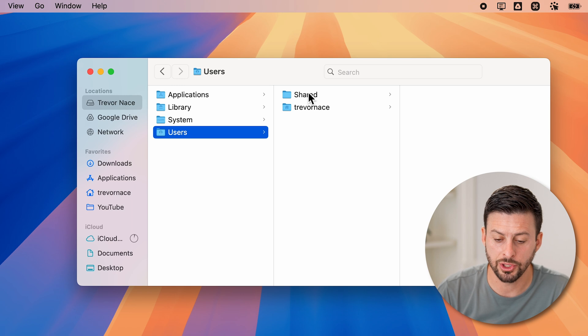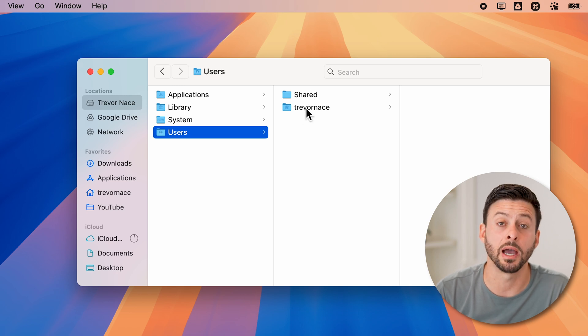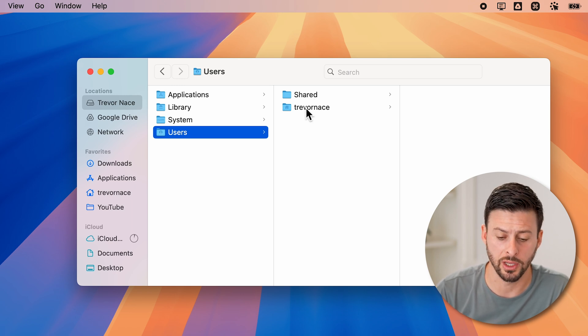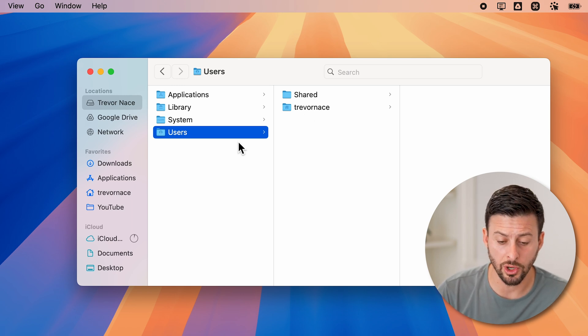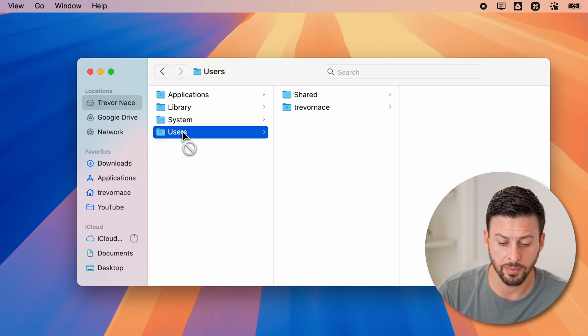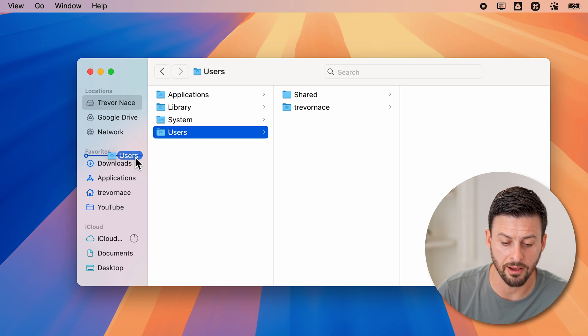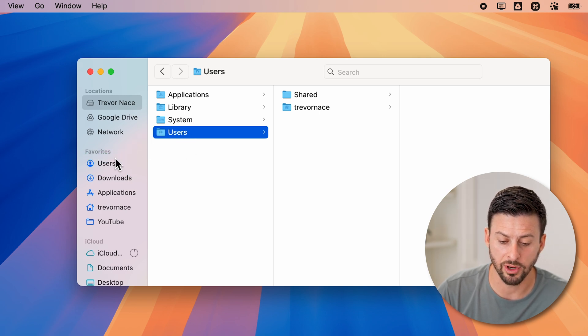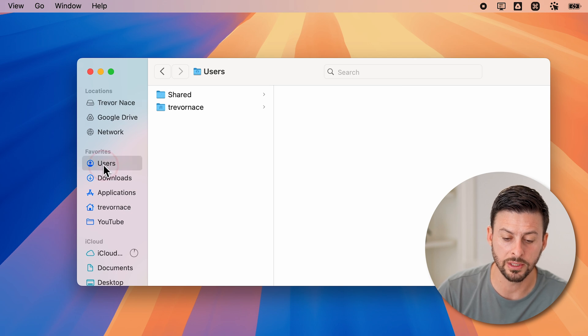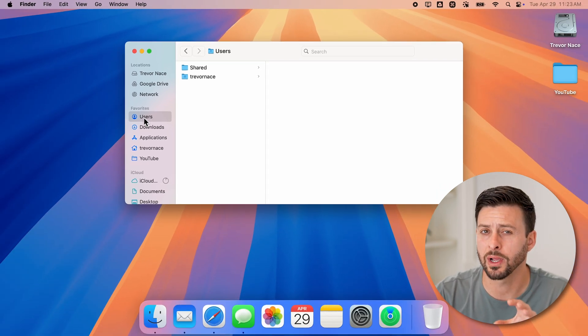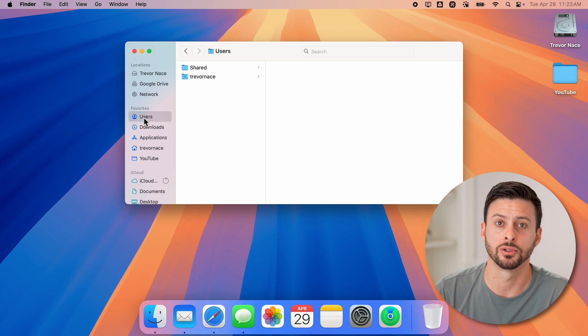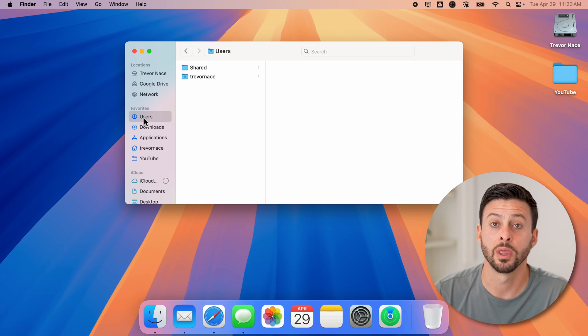You can see both Shared as well as my user Trevor Nace. Now if you wanted to, you can always put this into your favorites just by dragging that folder into the favorites. It will always be in that sidebar, so you can quickly and easily get to that users section.